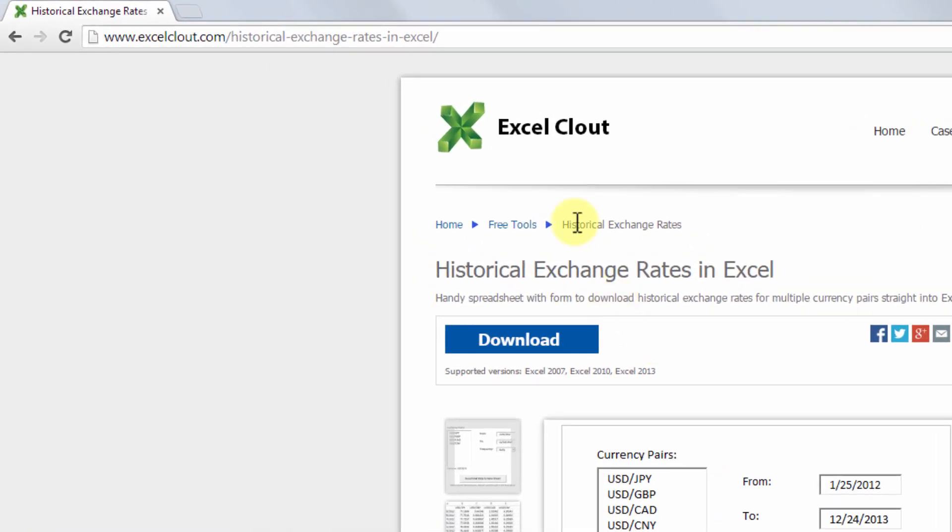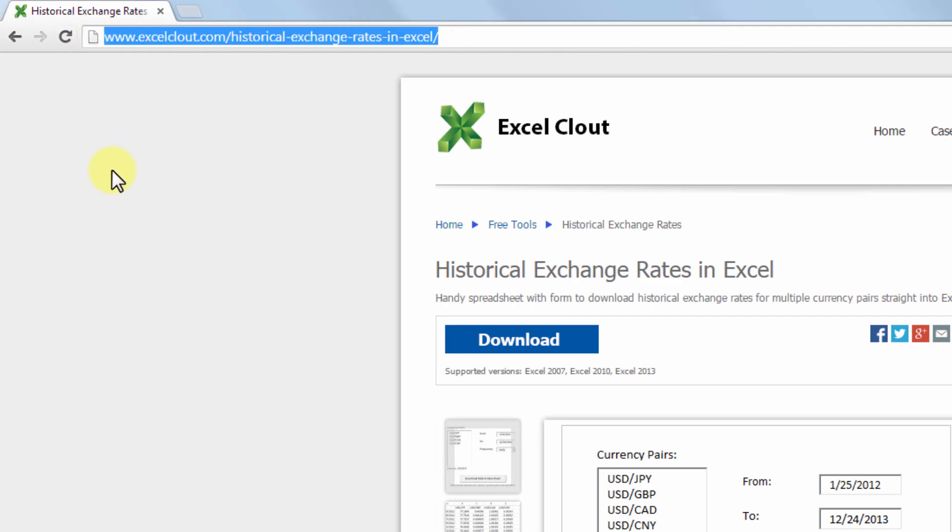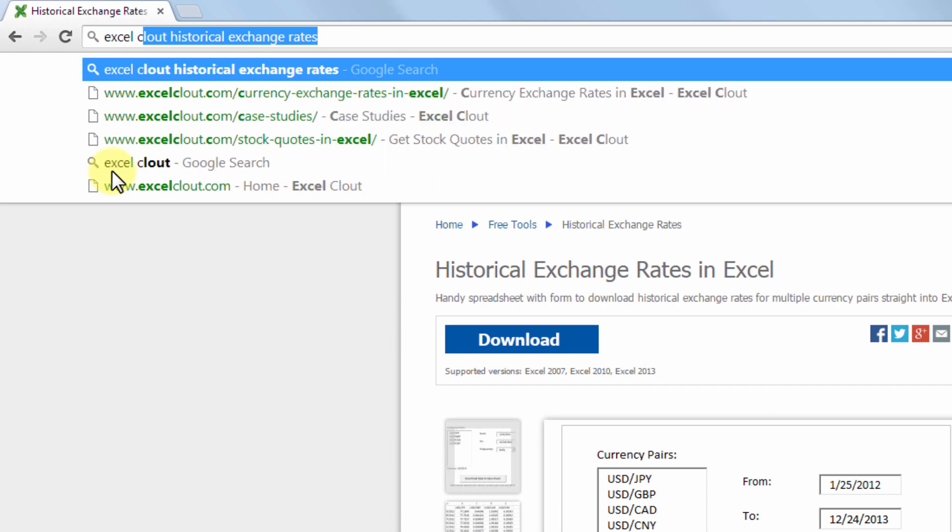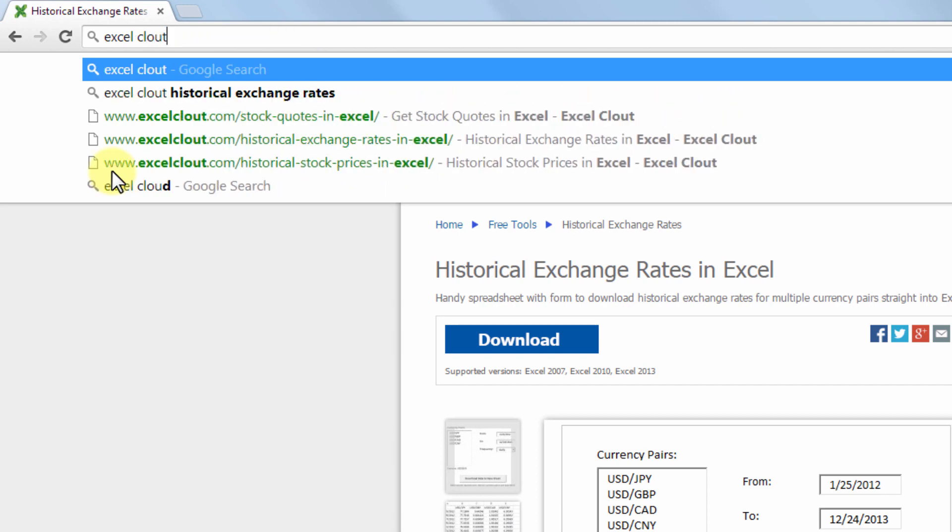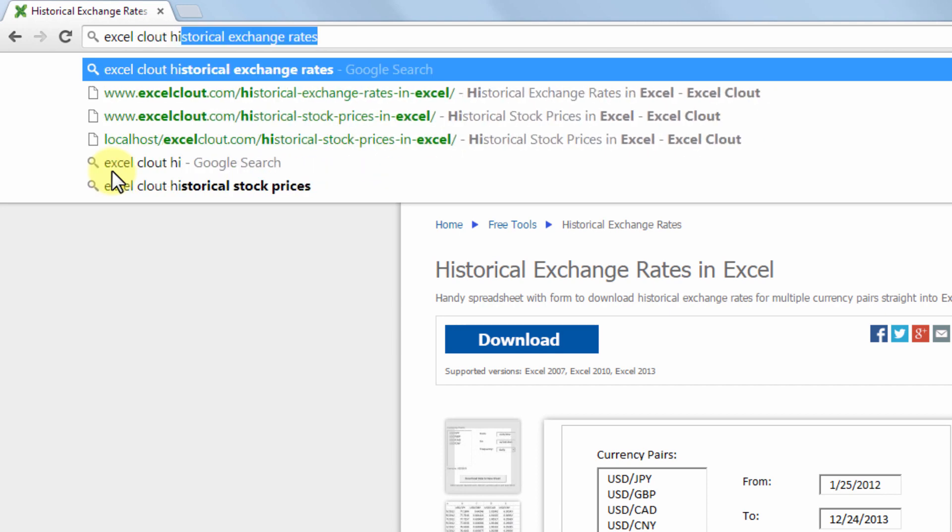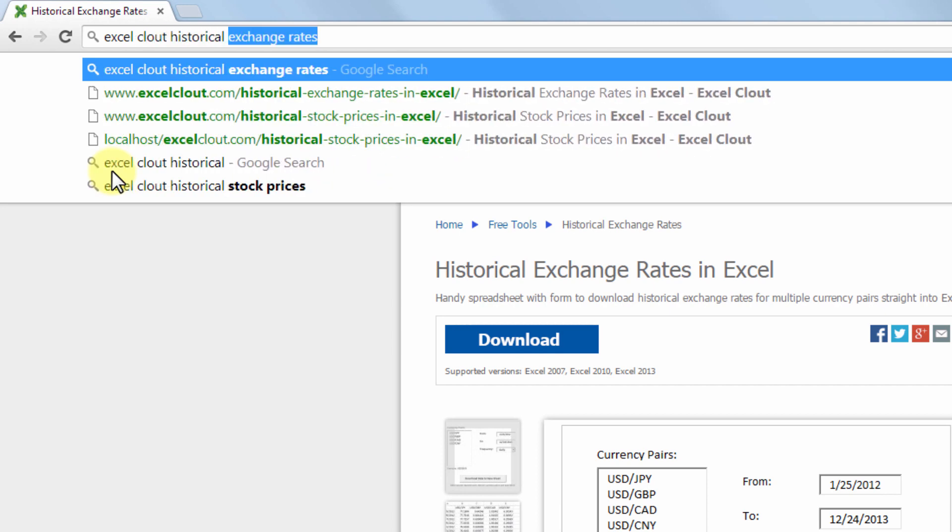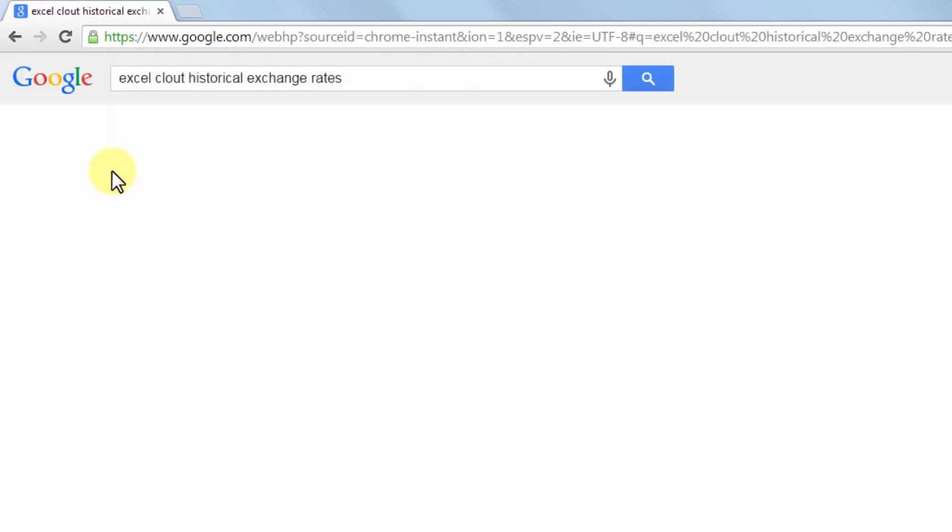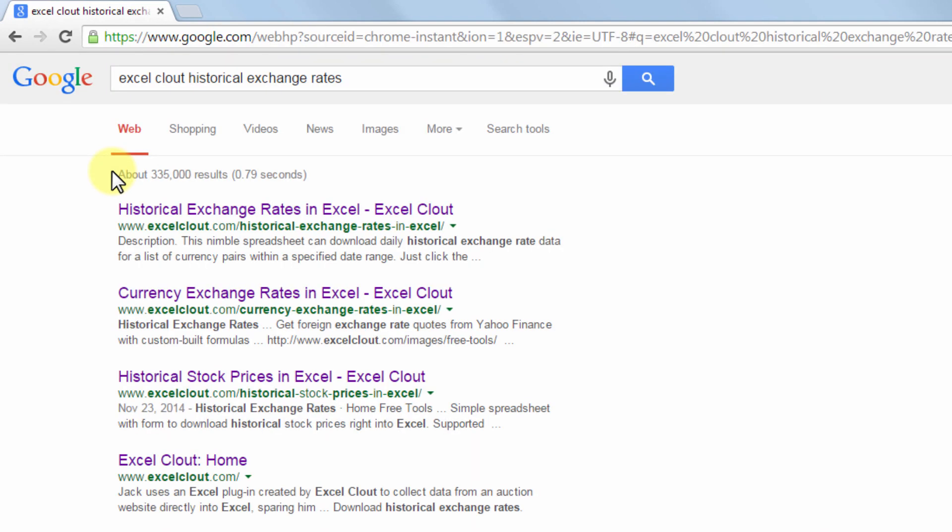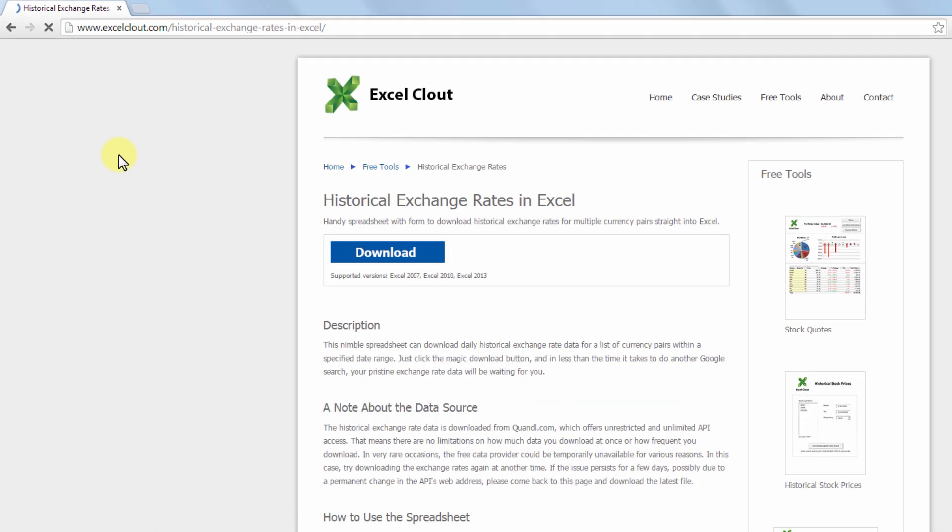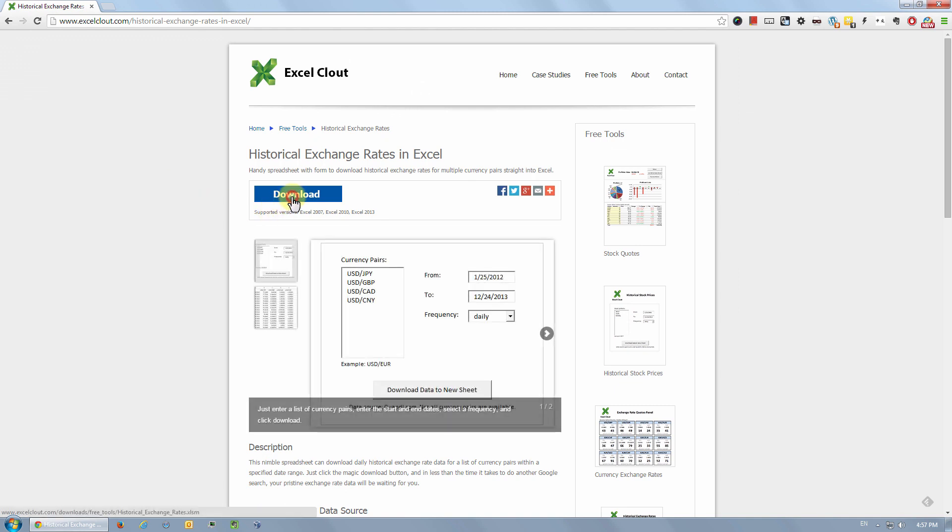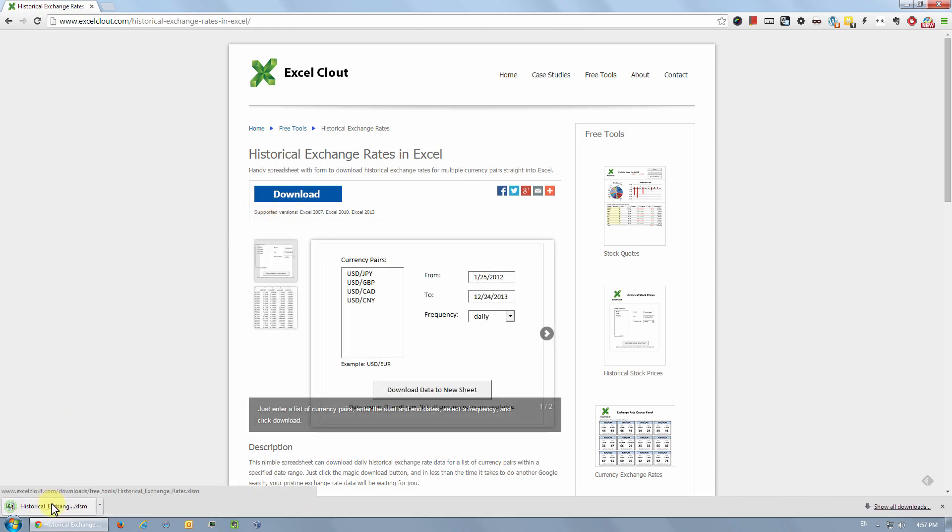This is the URL where you can download that file or you can get there by googling Excel clout historical exchange rates and it should be the first link in the search result. Let's click on download and open the file.